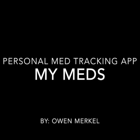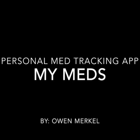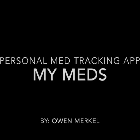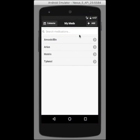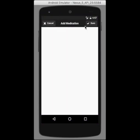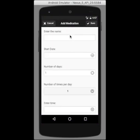MyMeds is an app that lets you track all the medications that you are taking. When you open the application, you'll see a list of pills you've already entered on the home screen.